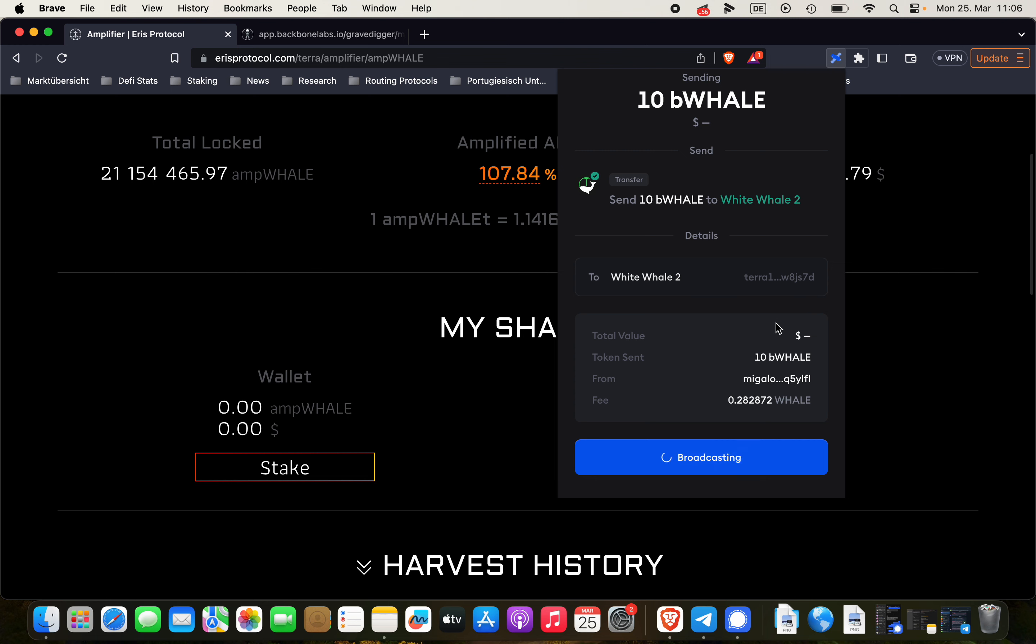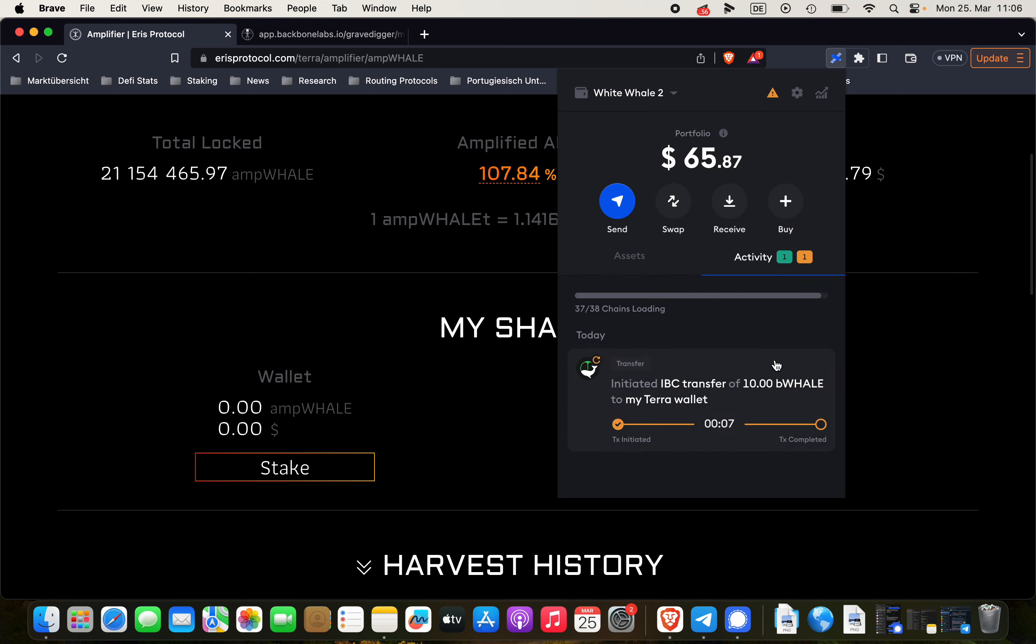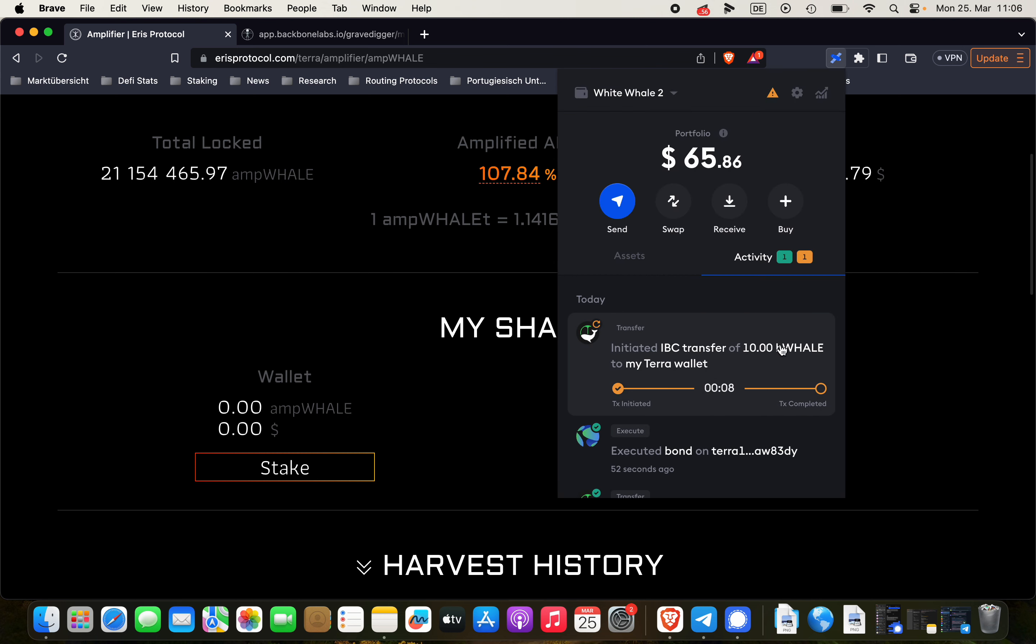Transaction, submit the transaction. Alright. Again, wait a couple of seconds until the boneWHALE is sent over from the Migaloo chain to the Terra chain.